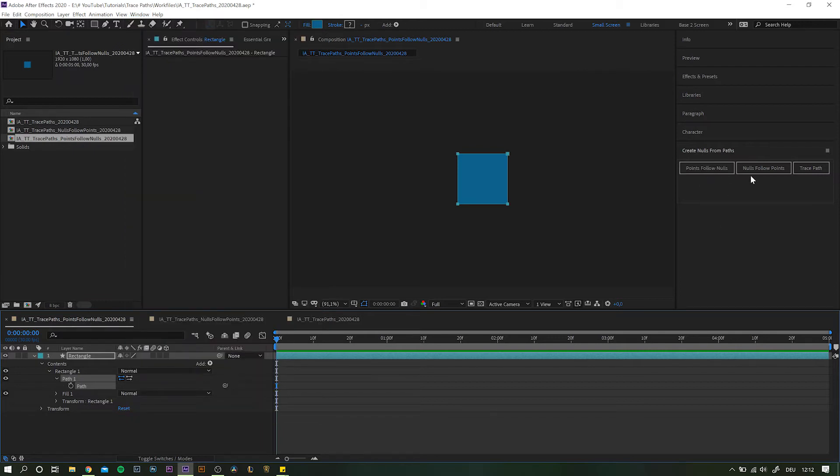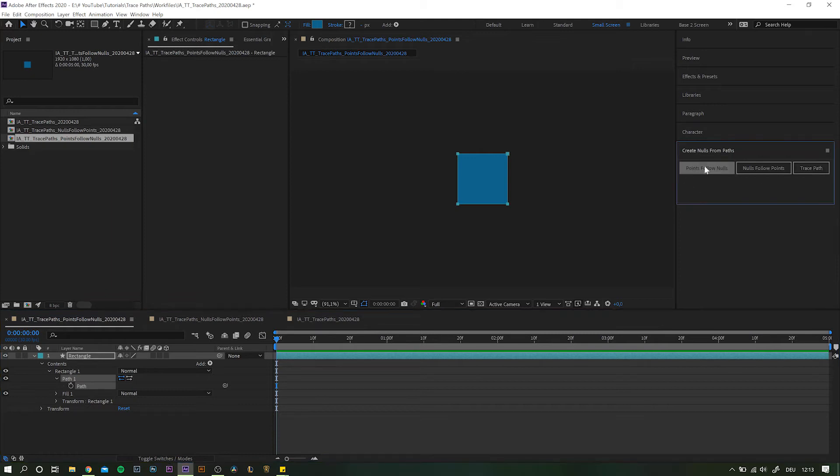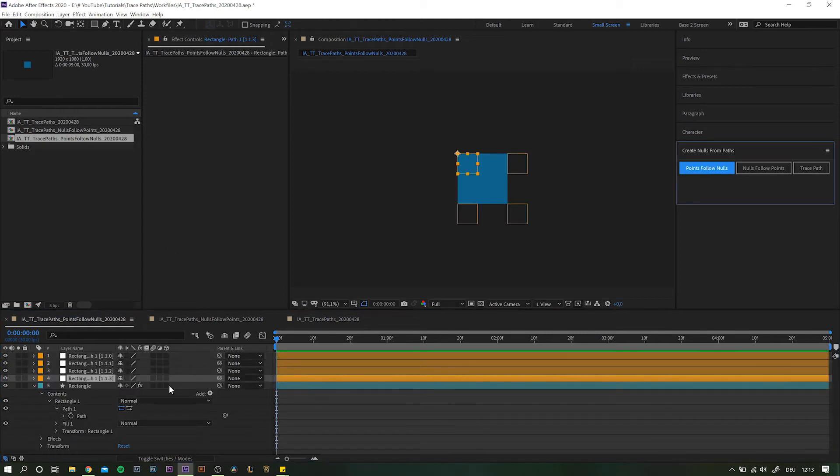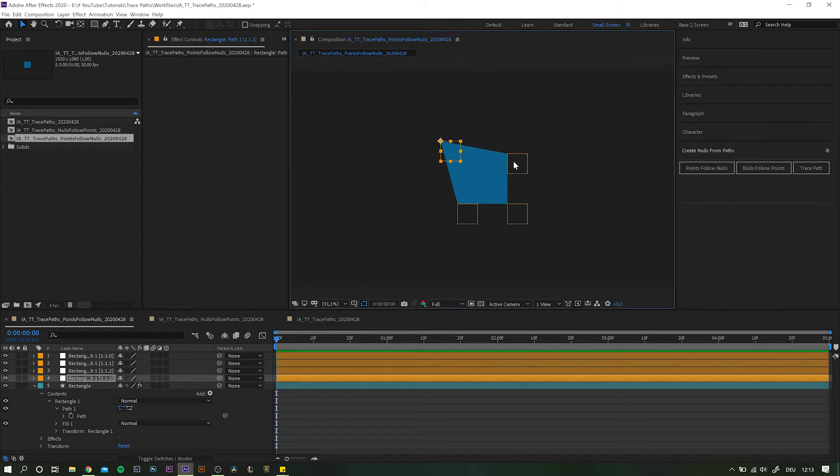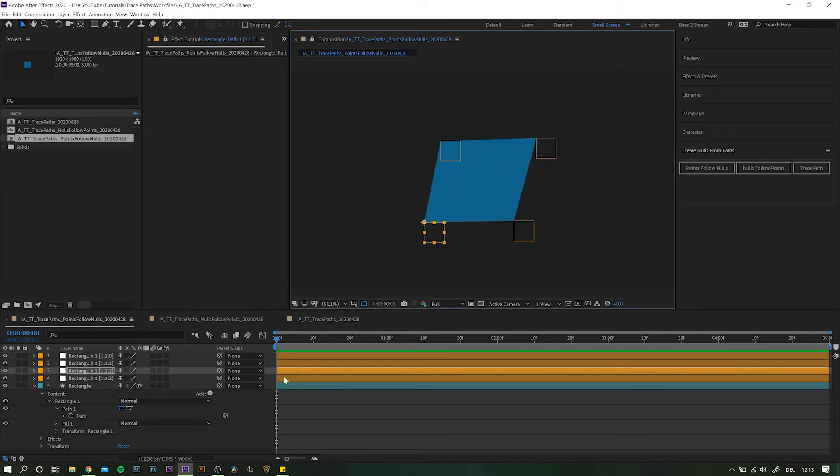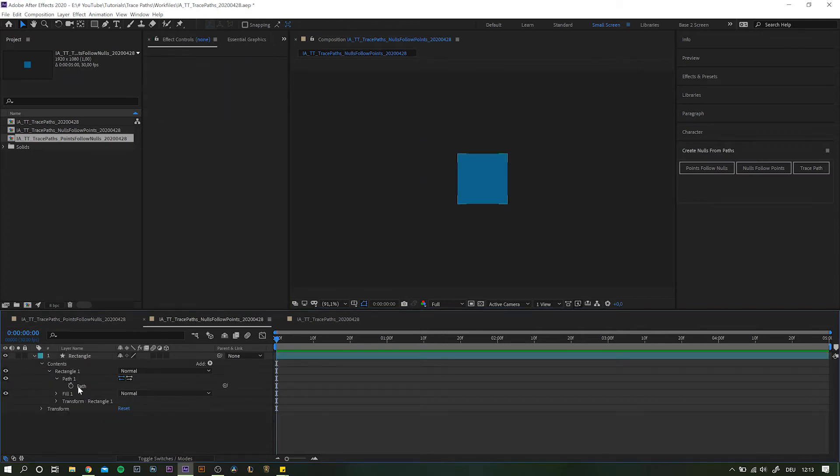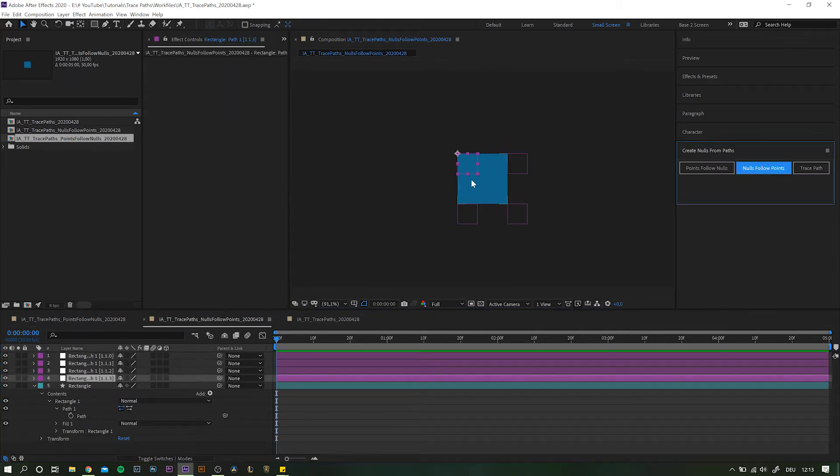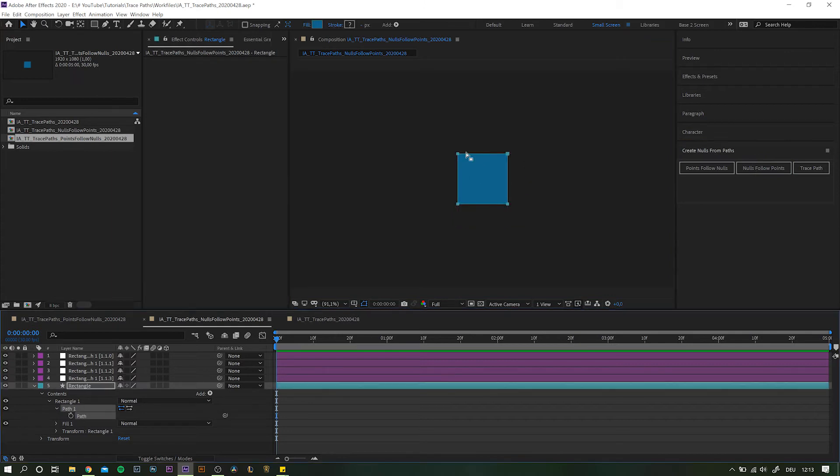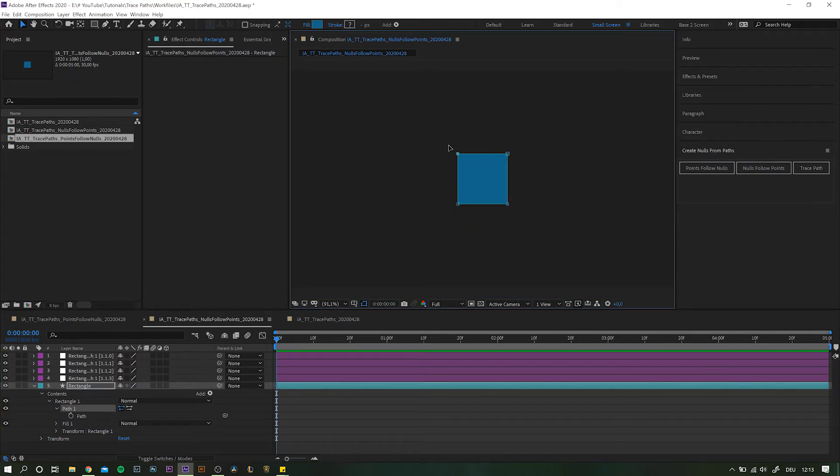Now you have three options. The first two pretty much do exactly what they say. By clicking points follow nulls, you'll end up with a null for each of the object points, which you then can move around, animate and attach other elements to. The other option does the exact opposite. The nulls will follow whatever you decide to do with the points.